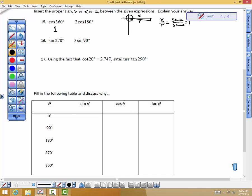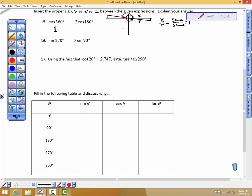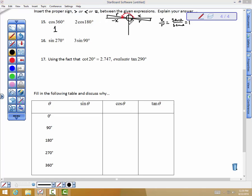Now let's go to a 180 degree angle and think about a 175 degree angle — in order for you to understand what the calculator is going to do. At 175 degrees, the value is a negative x divided by a positive r. The x side and the r side at 175 degrees are close to the same size. When you go all the way to 180 degrees, r lies on top of x. They have the same length, but one is negative and one is positive, so you get negative 1.